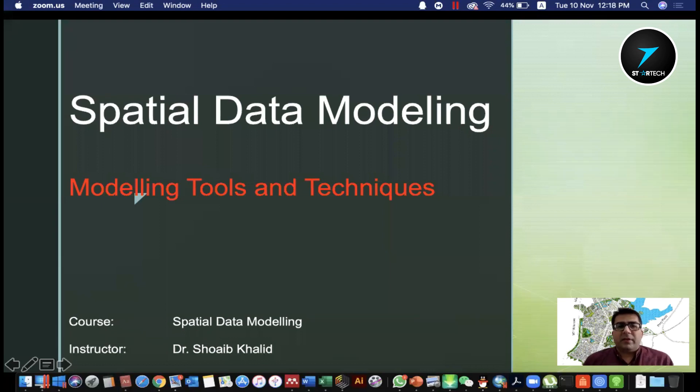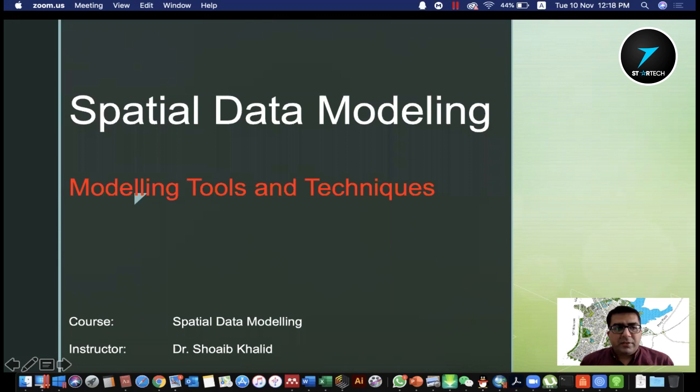Assalamu alaikum students and welcome to the Special Data Modeling class. In today's class lecture, we will talk about modeling tools and techniques.